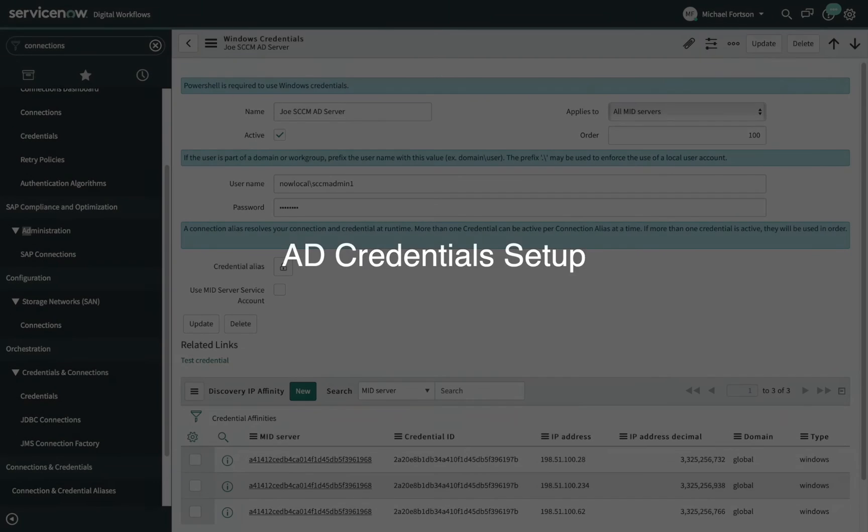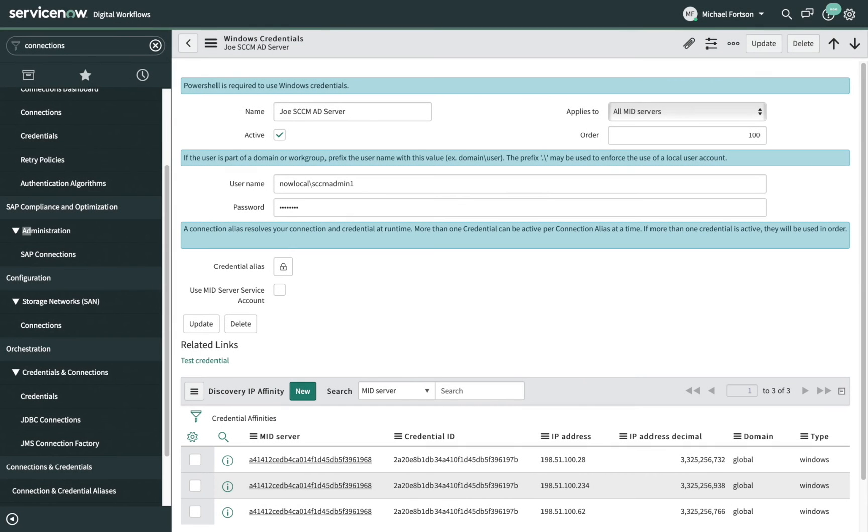Next is the Active Directory credential setup. This credentials form accepts your AD Administrative User ID and password. If this was Azure AD, which we also offer, there would be a button here to start the OAuth process. For mid-server setup, please see the ServiceNow Docs site.